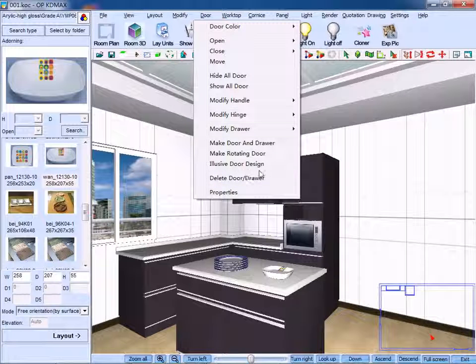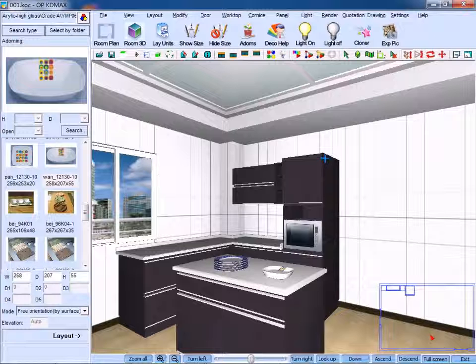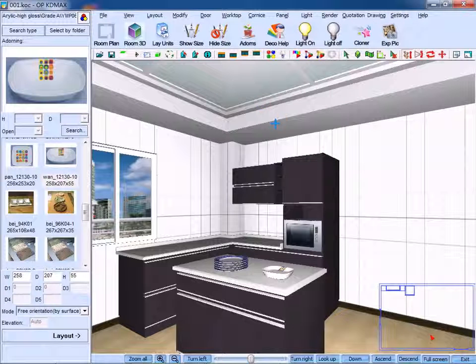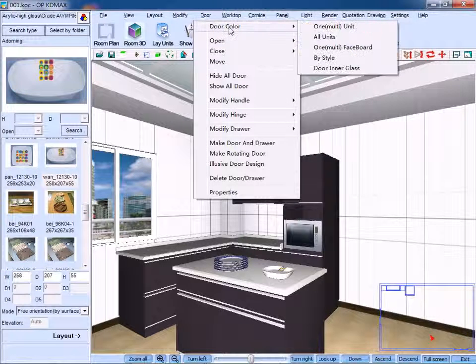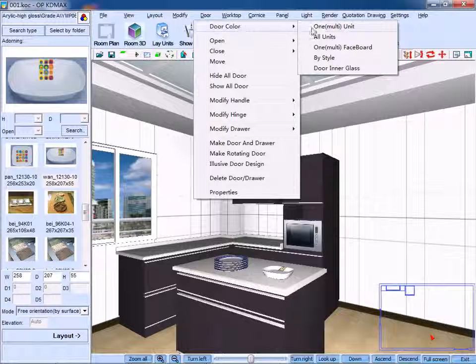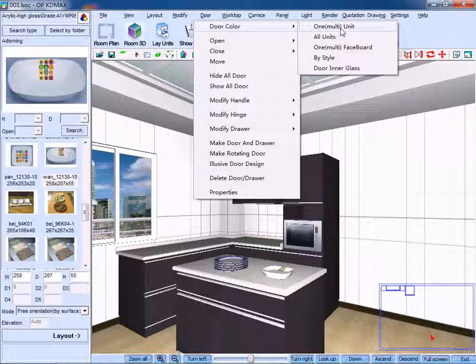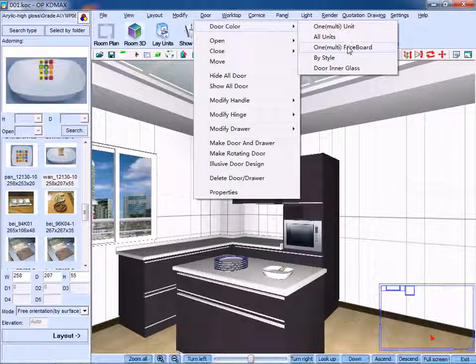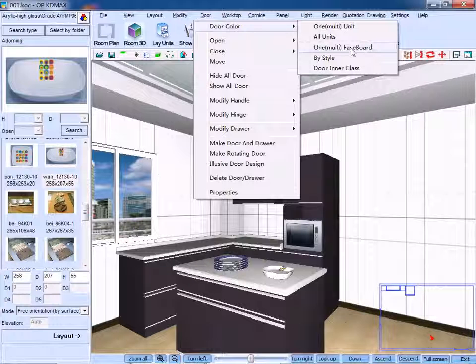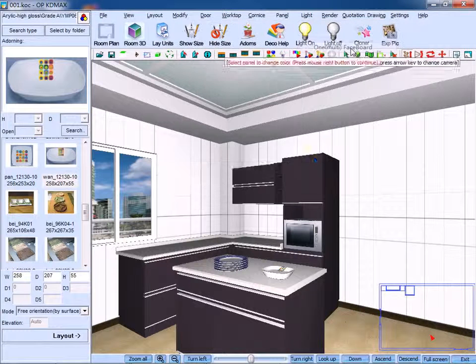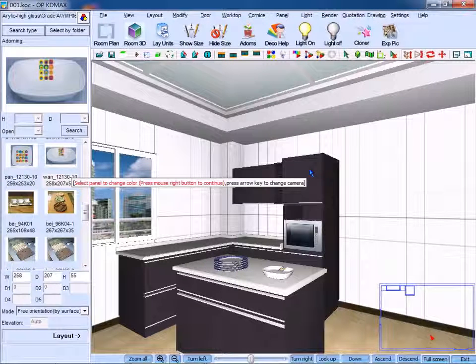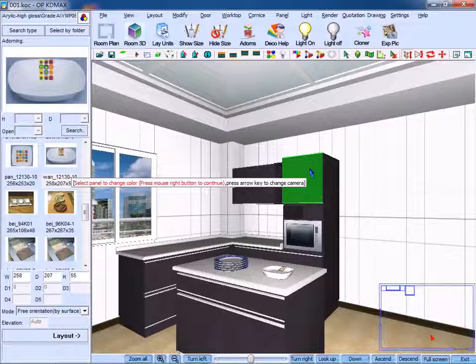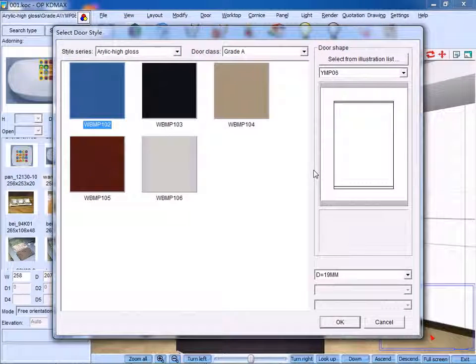First we can change the color of the tool units. On the drop-down menu, click door color. You can select one or multi units, one or multi-face board. Select target panel, right click to confirm.